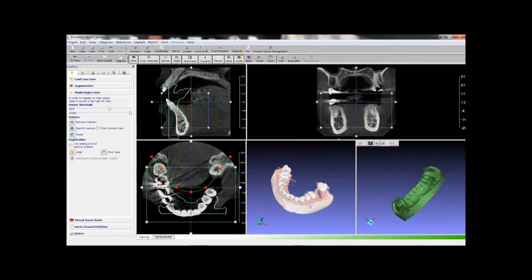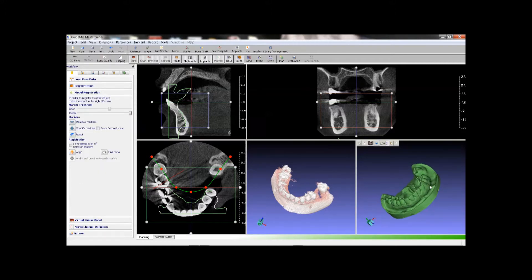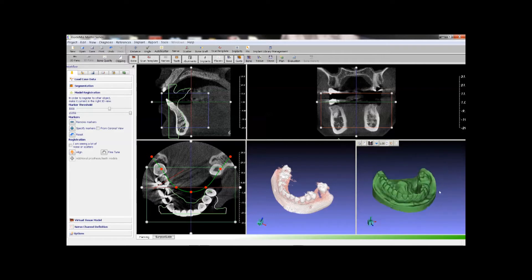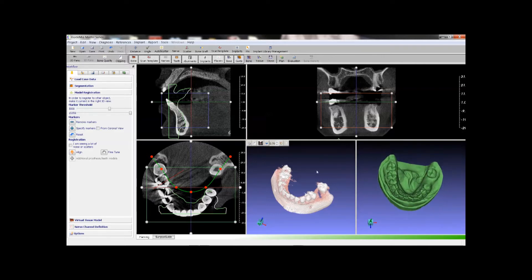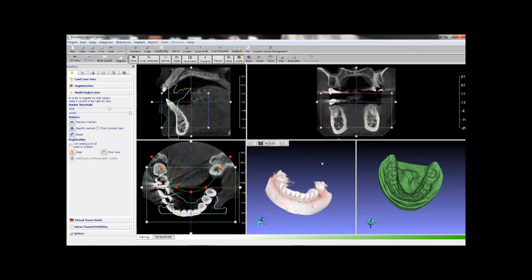Next we will superimpose the stone model over the patient CT scan. First we rotate the views so that we can see both scans in the same direction.